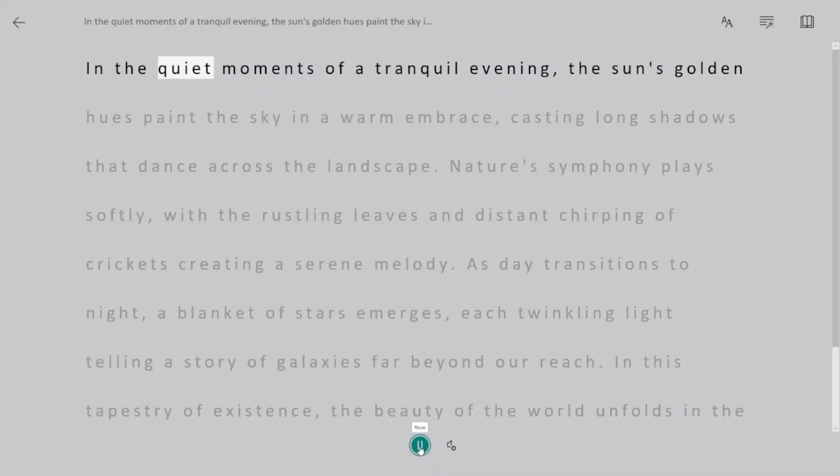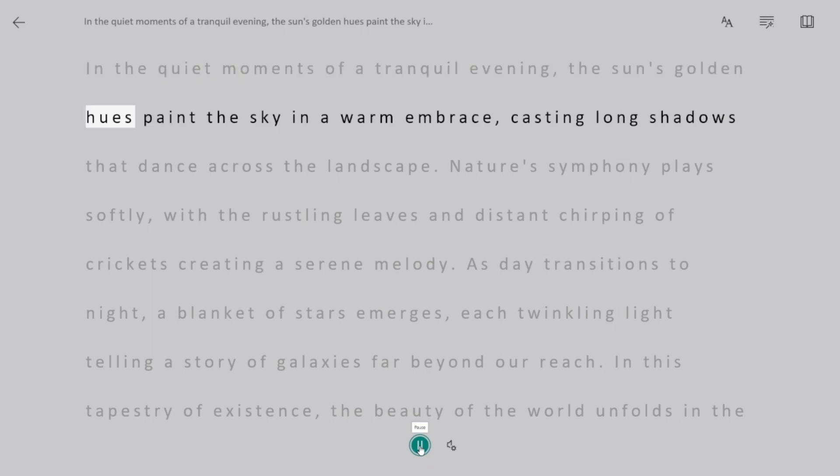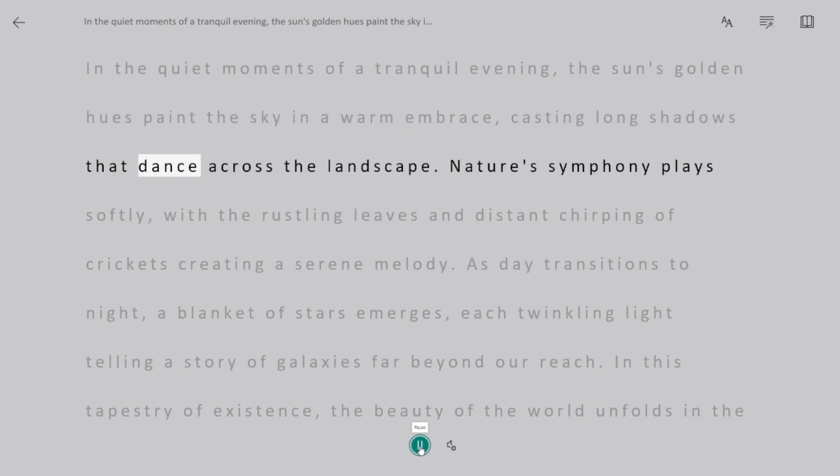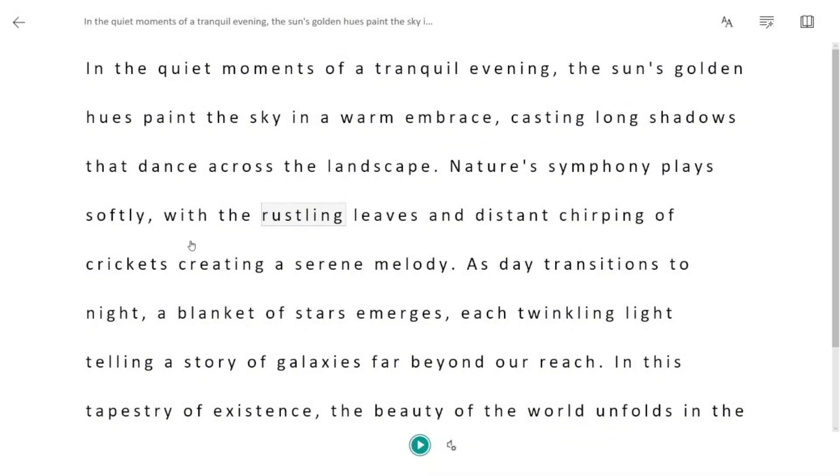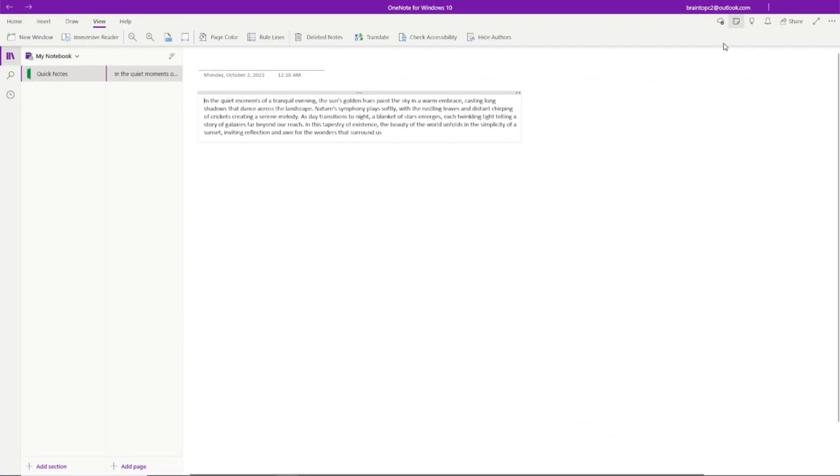In the quiet moments of a tranquil evening, the sun's golden hues paint the sky in a warm embrace, casting long shadows that dance across the landscape. Nature's symphony plays softly, with the rustling leaves and the rustling leaves.